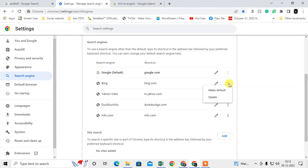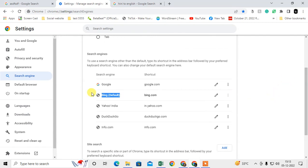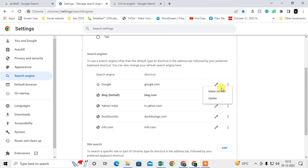In my case, Bing is the default search engine. Now if I want to make Google as the default search engine, I have to make it Google by default.